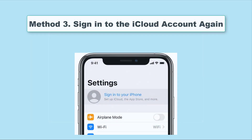This method suits those whose iPhone is unable to share with iCloud. You can try to sign out of the account. Wait for a while and then sign into your account again. Mostly, this will help.